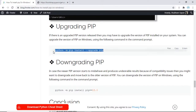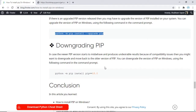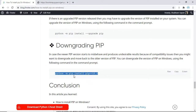I'm not going to execute these commands because I'm already running the latest version of pip. In case you want to upgrade it, you can use the upgrade command shown on screen. And if you are facing some problems and want to downgrade your pip, you can use the downgrade command shown on screen. The link to this article is provided in the description below.